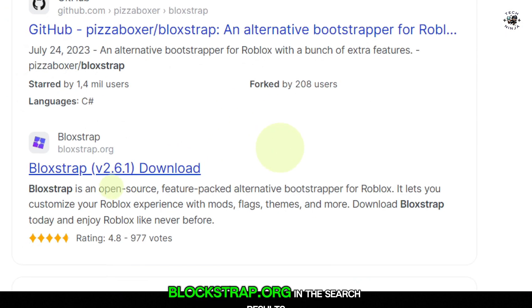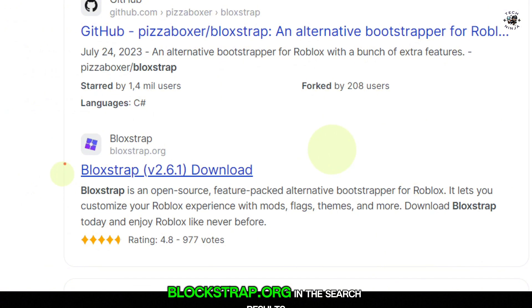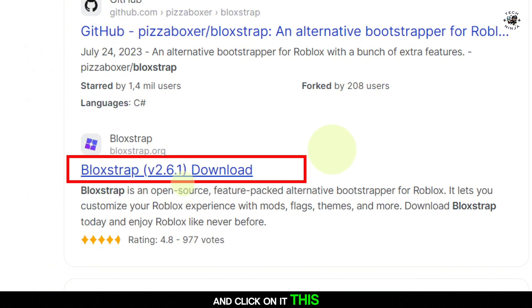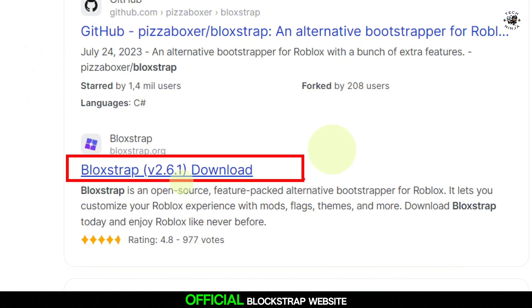Look for the website named Blockstrap.org in the search results and click on it. This will take you to the official Blockstrap website.